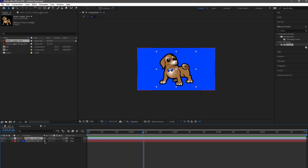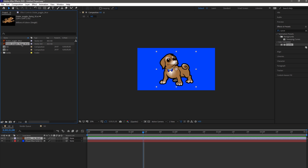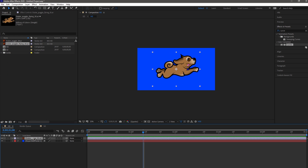Say I didn't want to do that and I want to replace it with something else. I just come up to the project panel, come back down to flying, hold the left Alt key on my keyboard, left-click and drag it all the way down, and it's going to replace it in there.